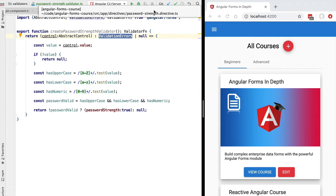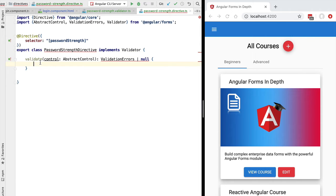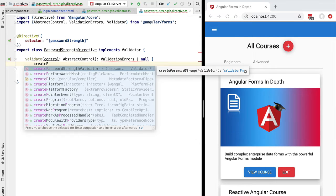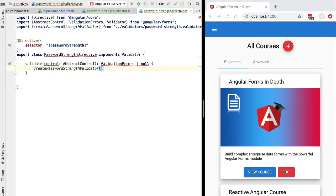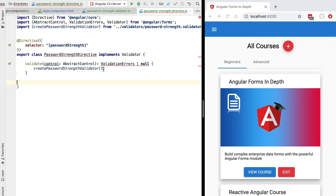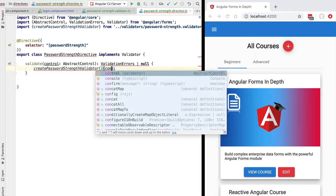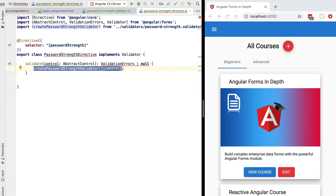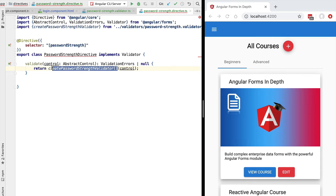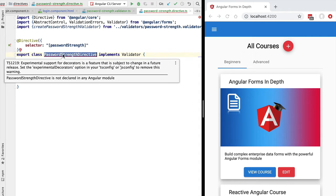In our password strength directive all we need to do is return the output of calling our validation function. We call createPasswordStrengthValidator() to create the validation function, but note that this call only creates the function — it does not actually validate the form control value. To get the validation result we need a second set of parentheses, passing in the abstract control. So we first call createPasswordStrengthValidator() to get the validation function, then call that function with control to get the validation result, and return it from validate. With this, the directive is implemented.